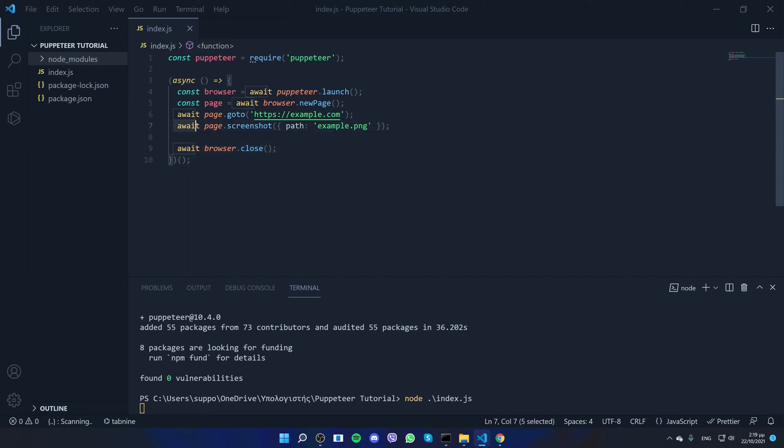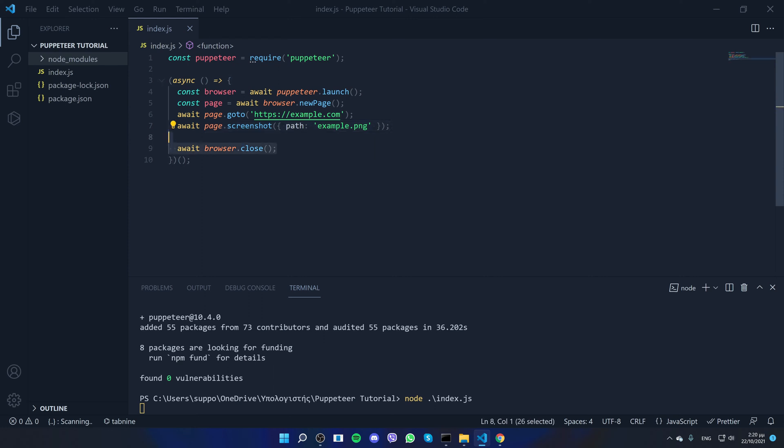And here what we do is we take a screenshot of that page. And once everything is done, we close the browser and the code stops.